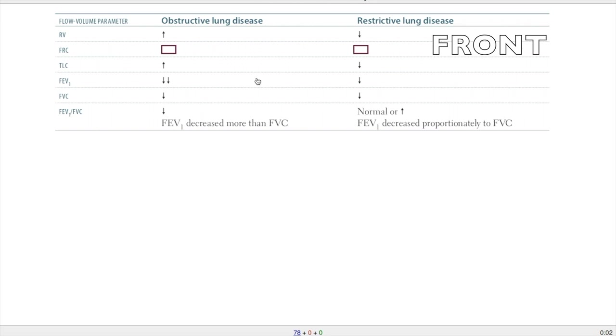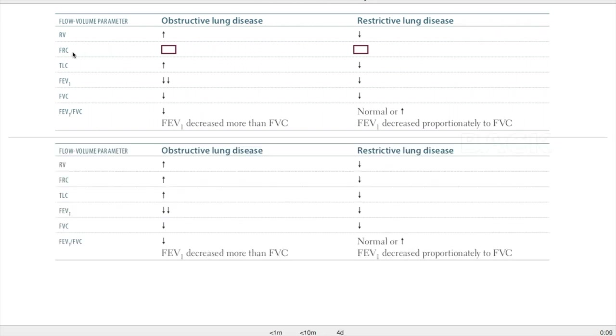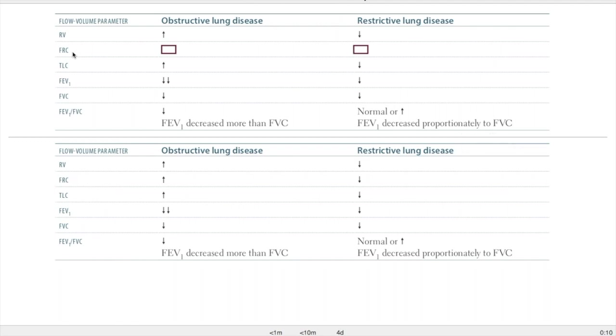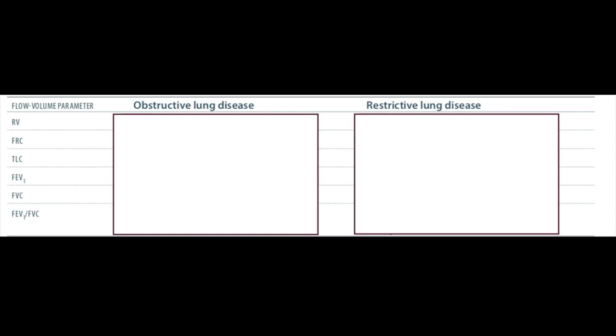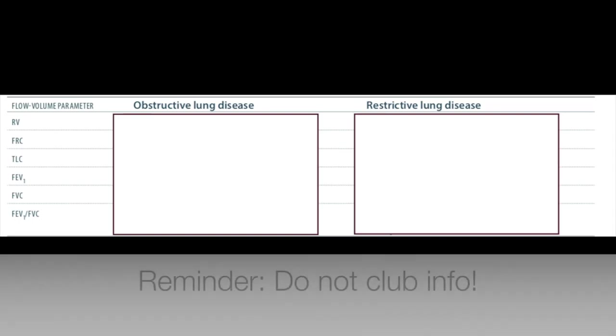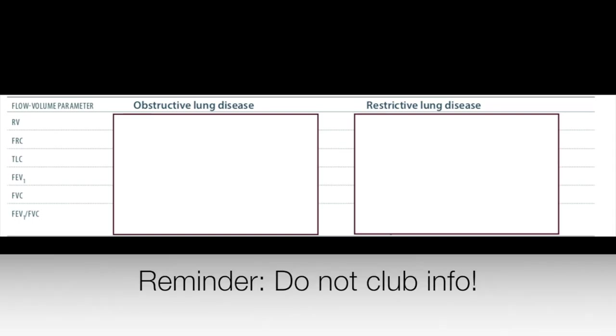So, when you're reviewing a card, this is what it looks like. Make sure you don't add the entire table into one card. Make separate cards for separate criteria.